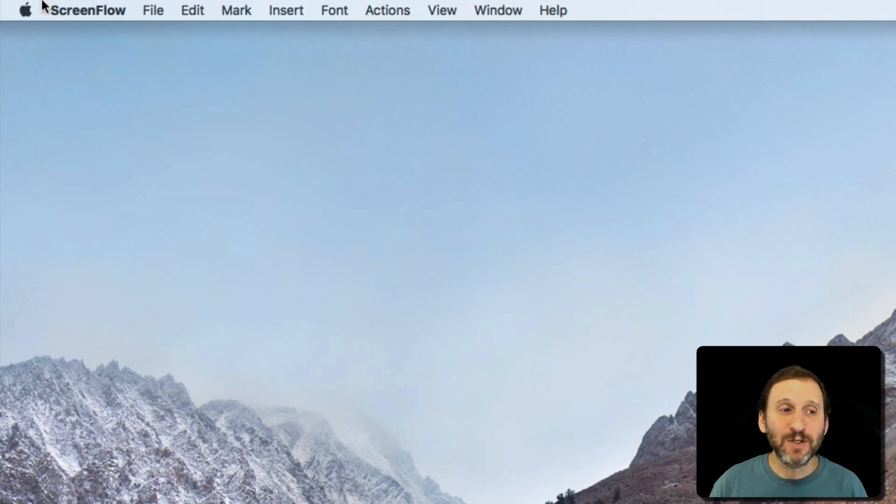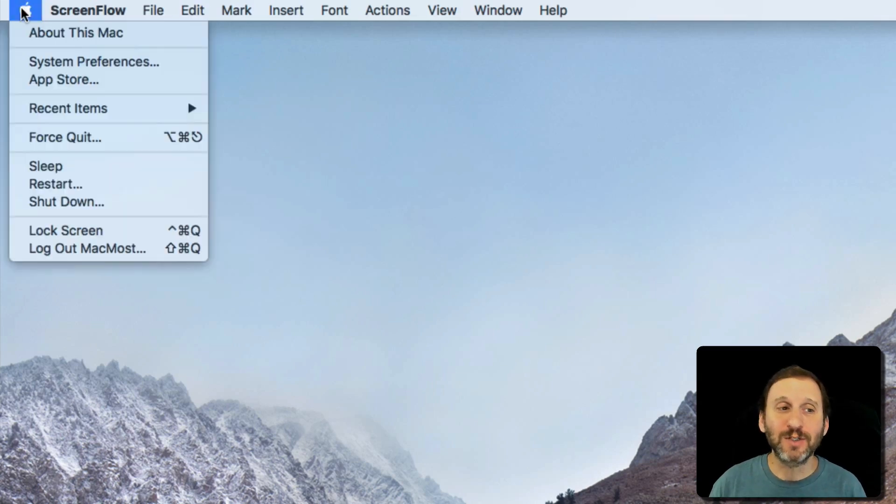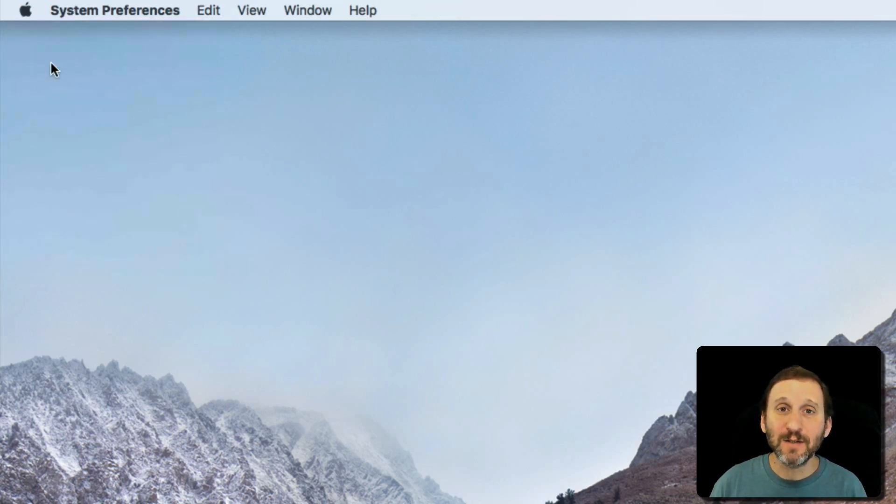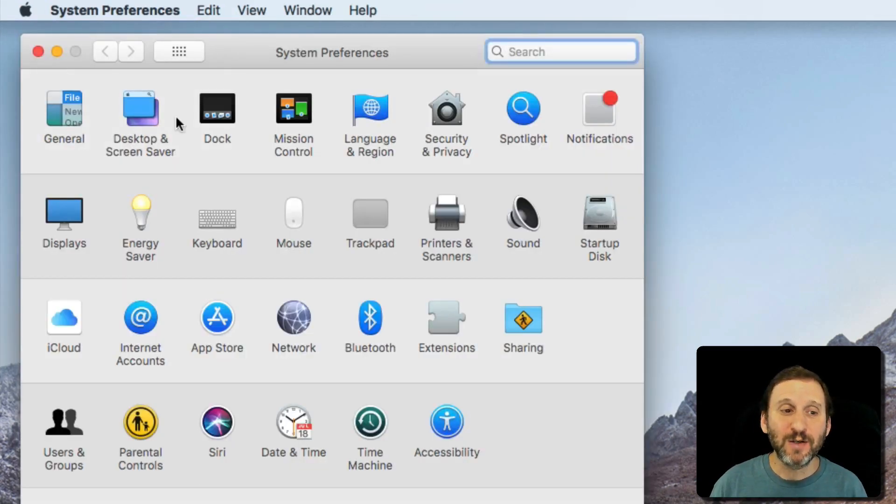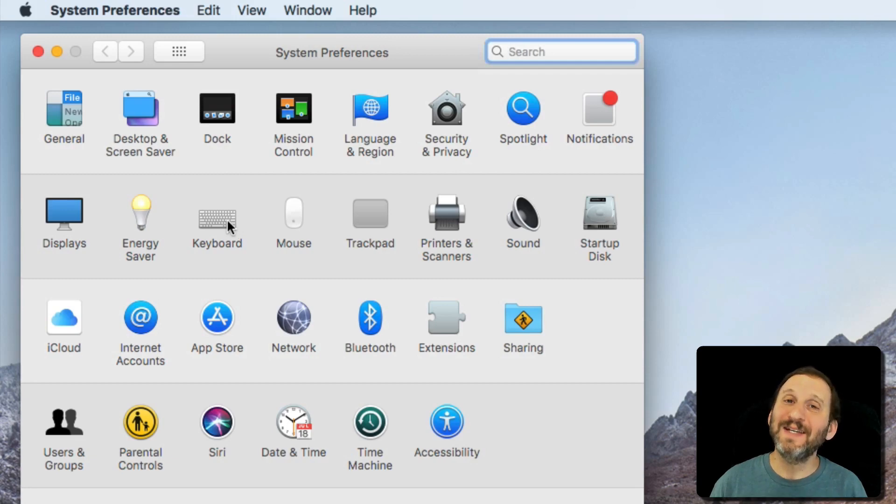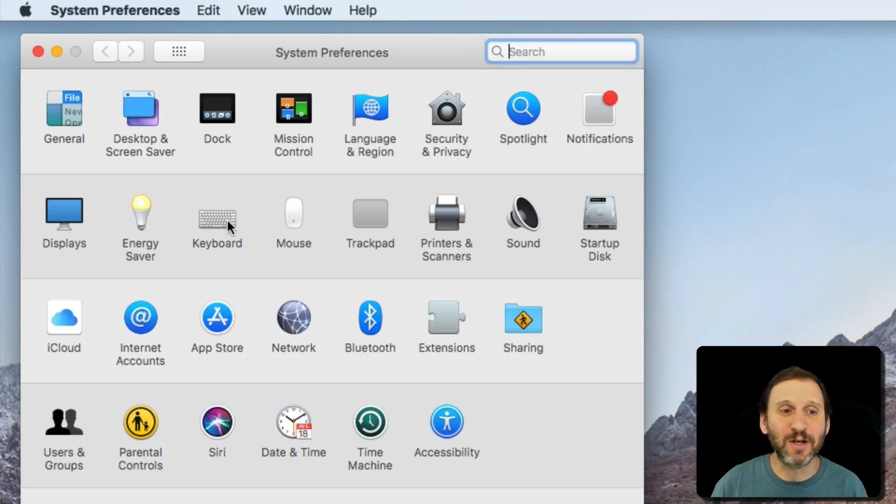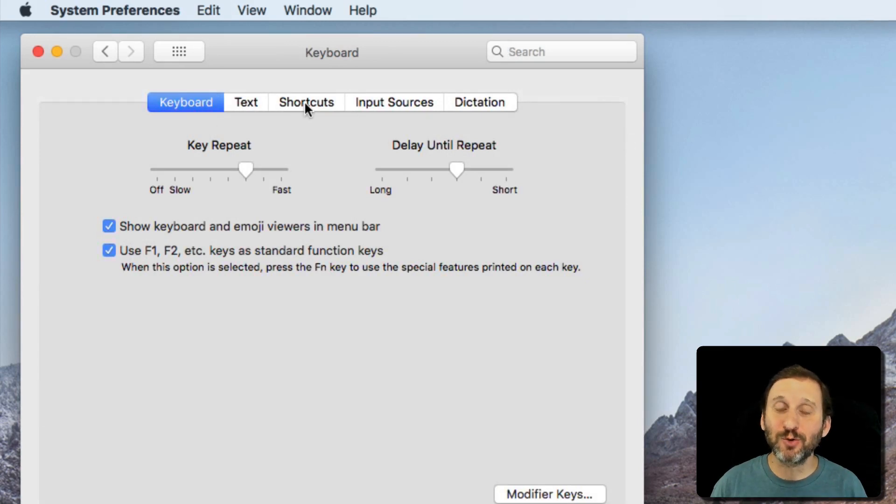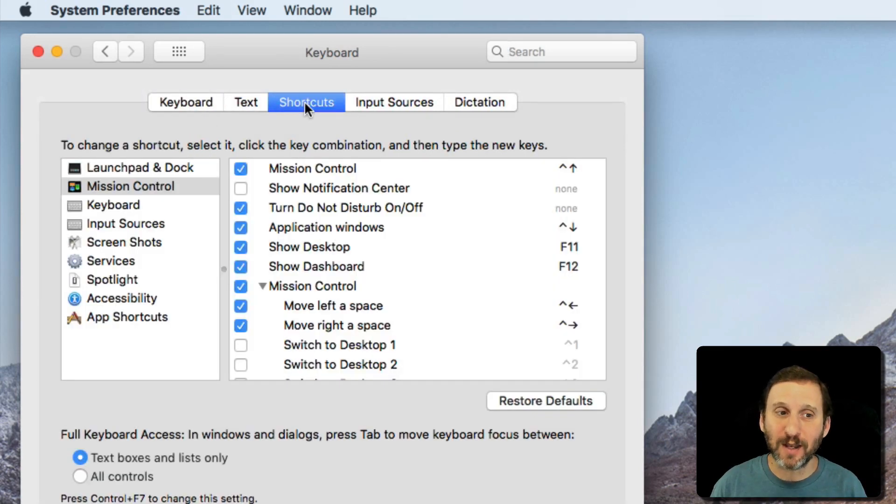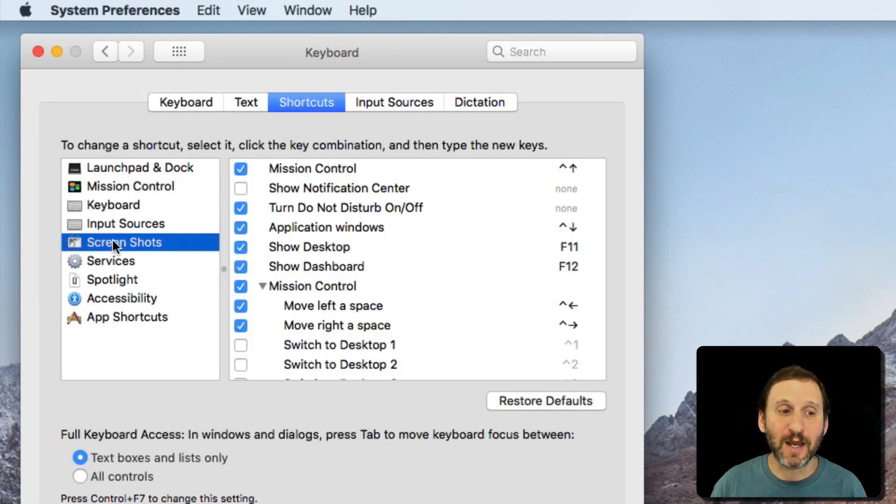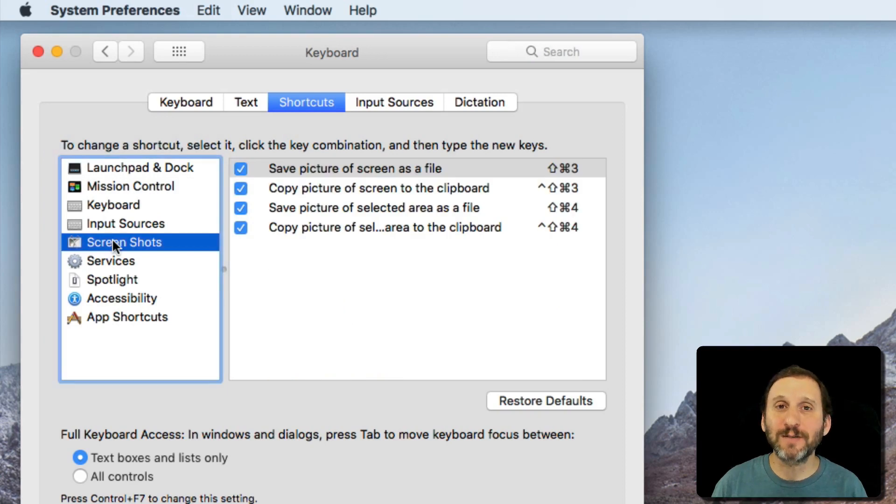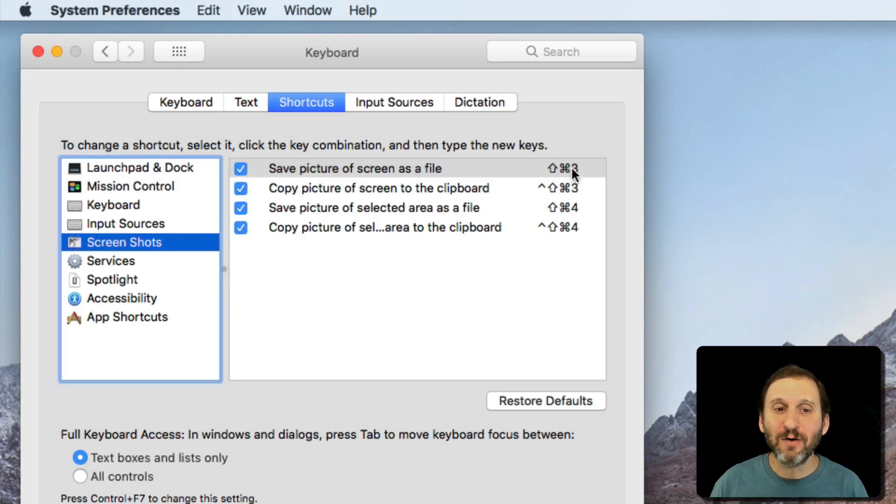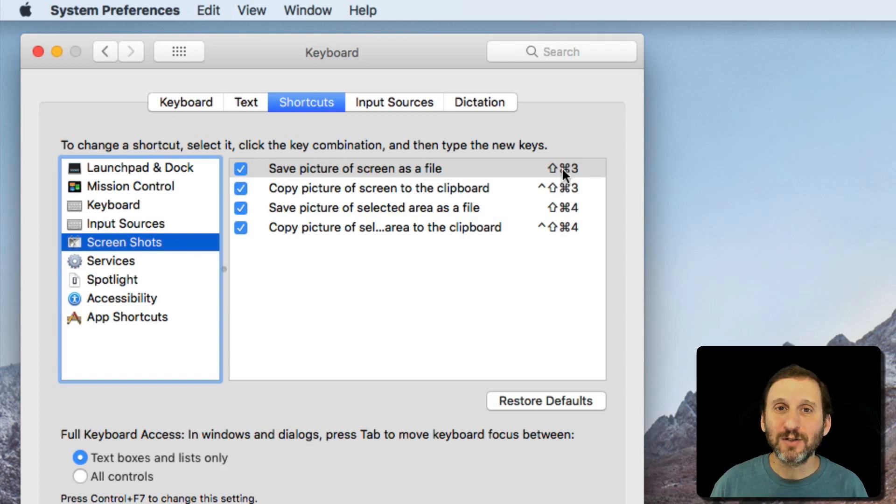You want to go to System Preferences. In System Preferences, go to Keyboard, which doesn't quite make sense—you'd think you're looking for a screen grab, so why Keyboard? Well, Keyboard is where the keyboard shortcuts are kept. Under Keyboard Shortcuts there is a category for screenshots.